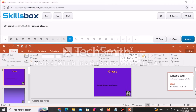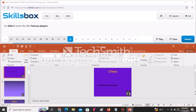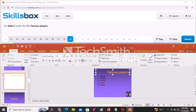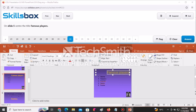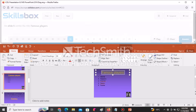On slide number five, center the title Famous Players. Navigate to slide five on the left panel. Select the title text — you can see it's currently aligned to the right. Click the Center alignment button to center it. Click Answer to submit.